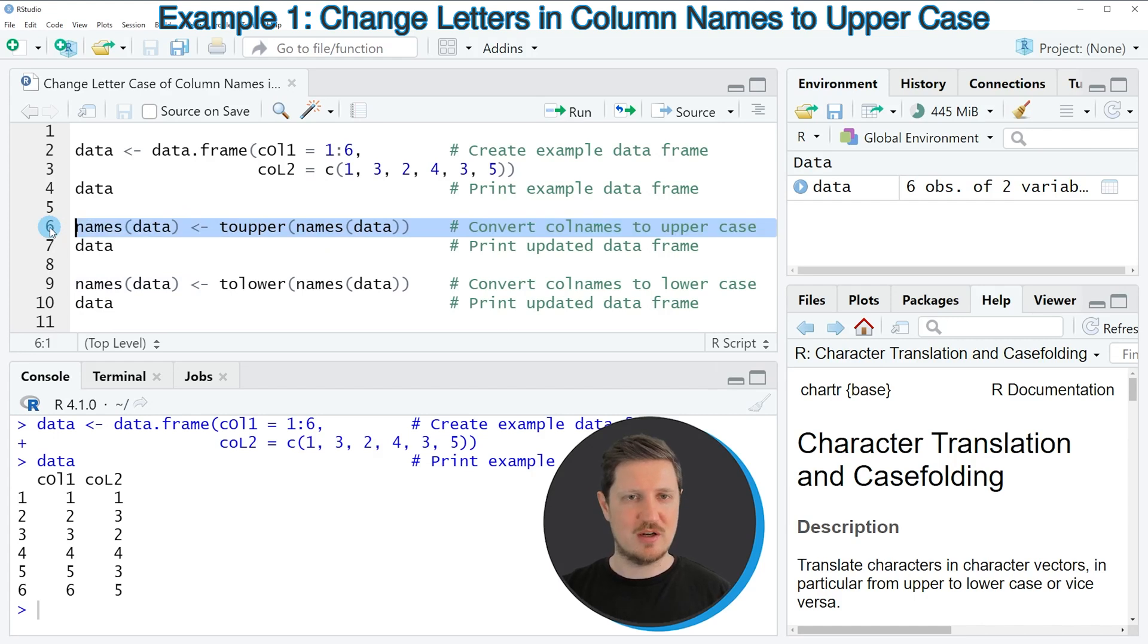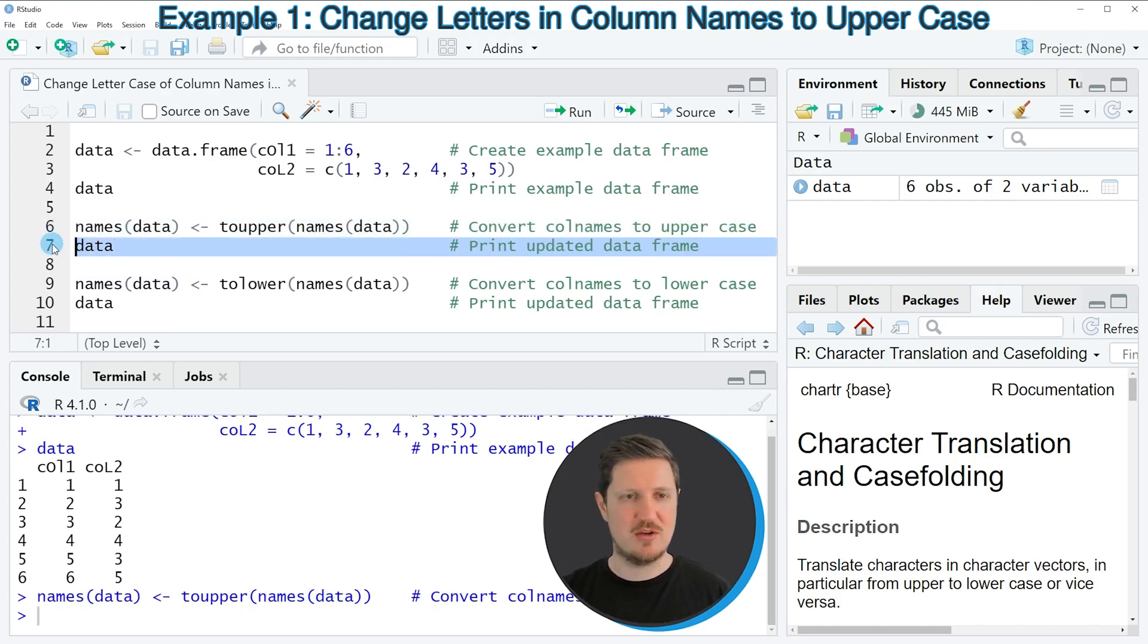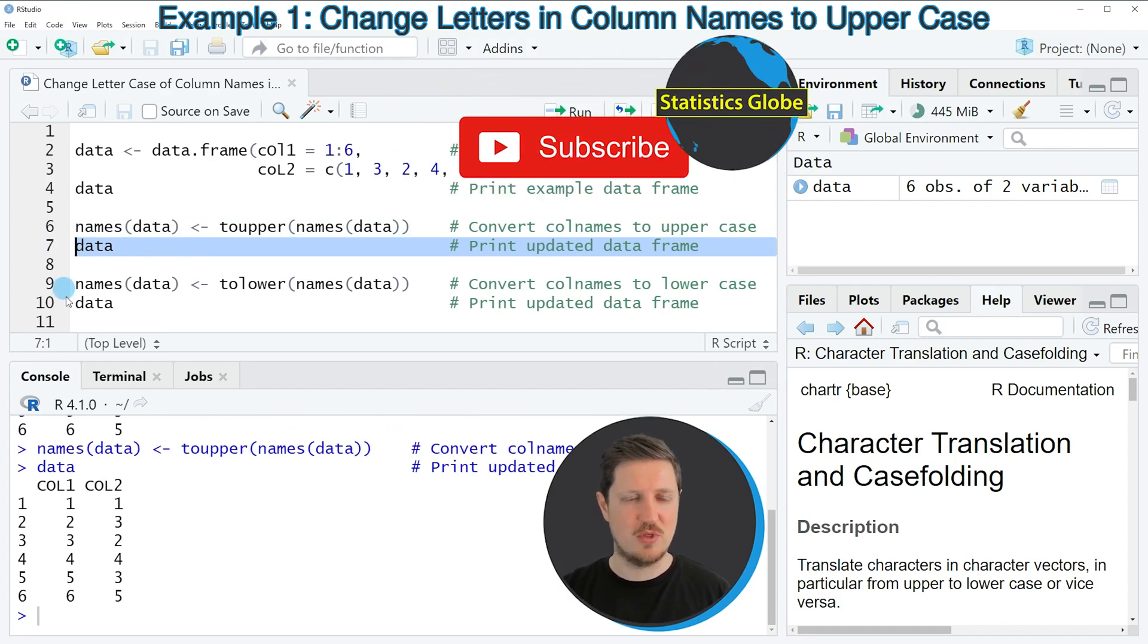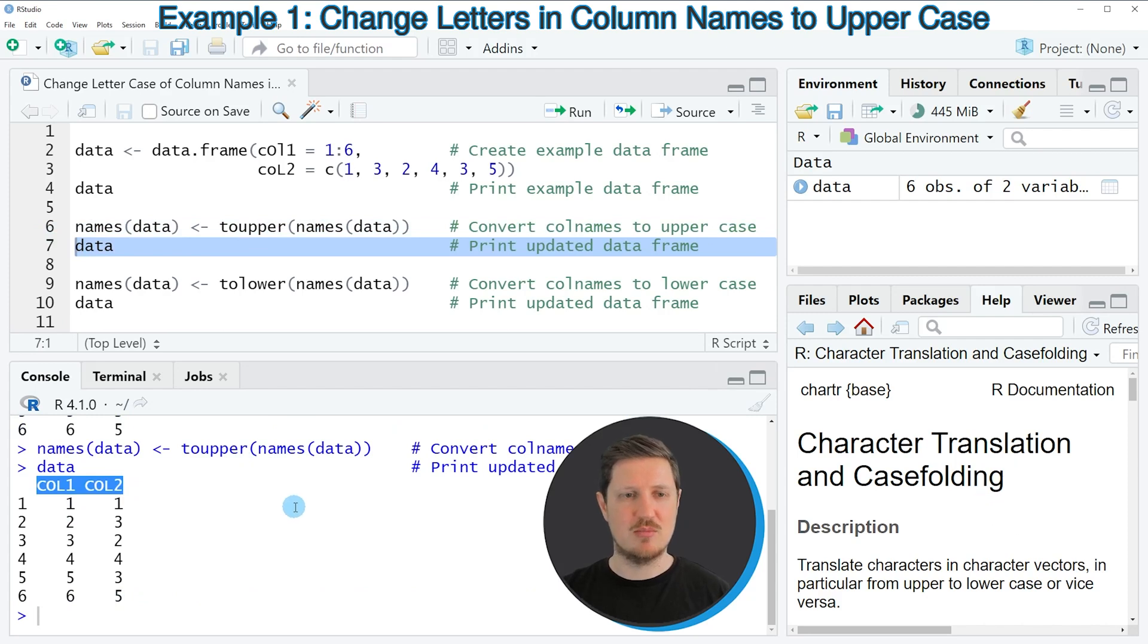If you run line 6 of the code, you can see that our data frame is updated by printing it once again to the RStudio console. Now you can see that the column names have been converted to uppercase.